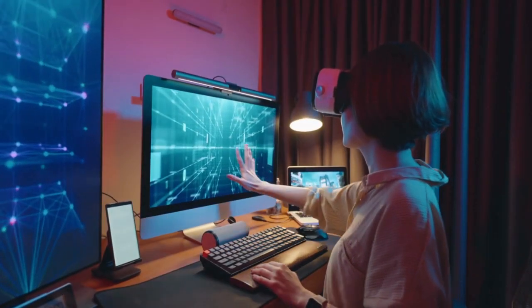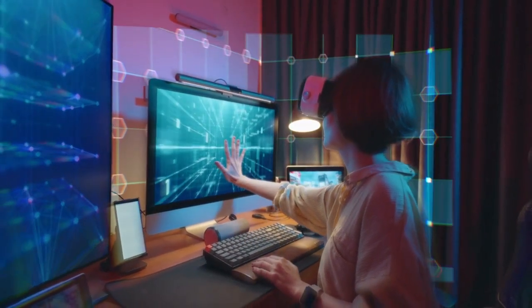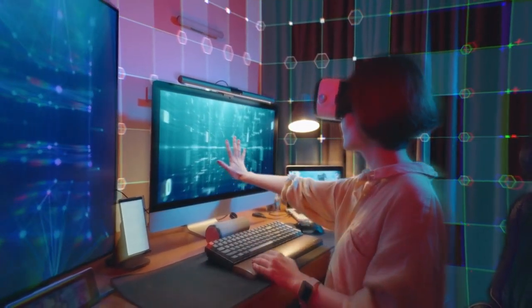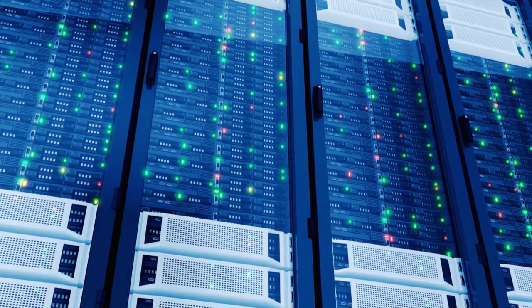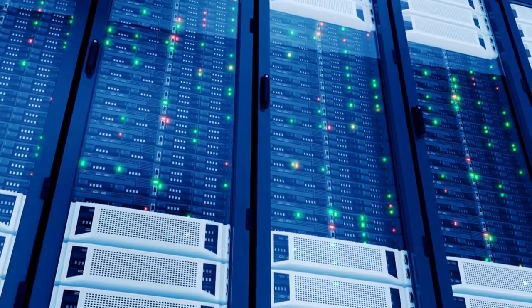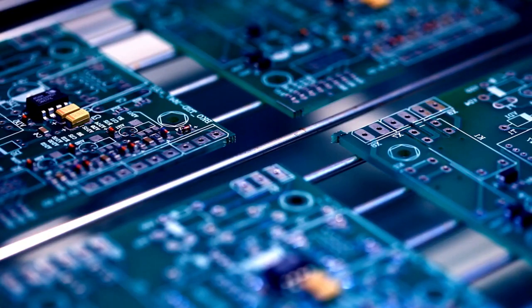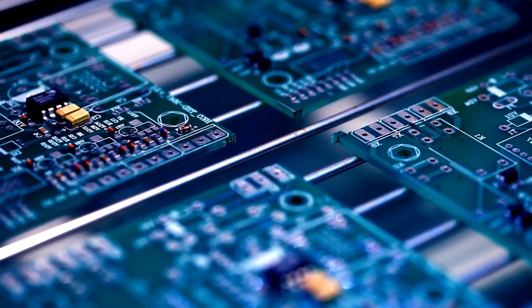With our digital twin solutions, we assist organizations in integrating IT with OT systems, establishing efficient data pipelines, and enabling seamless connections through protocols like COAP, MQTT, Edge, and Cloud.